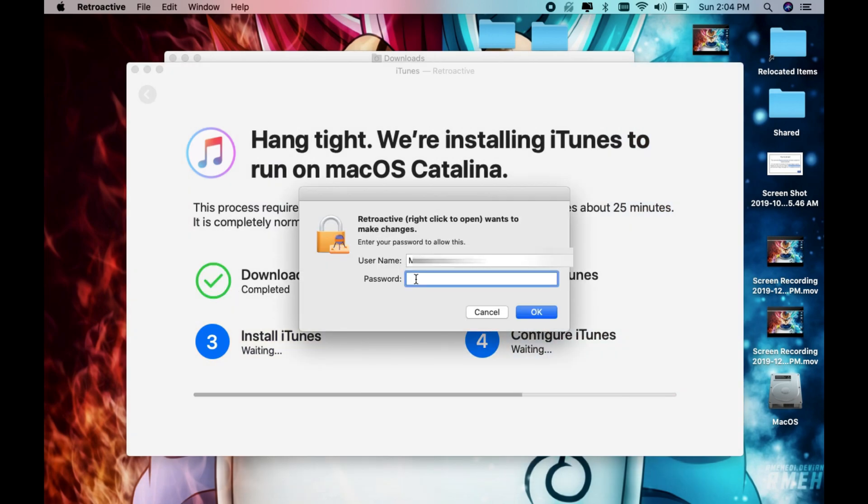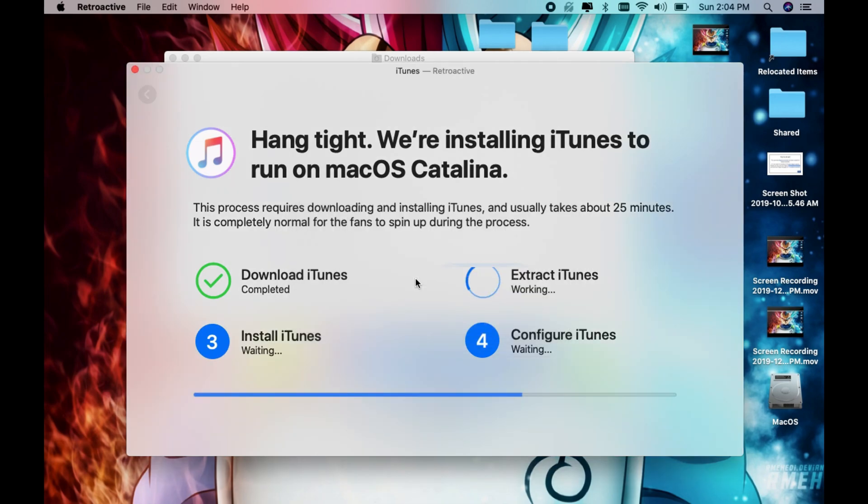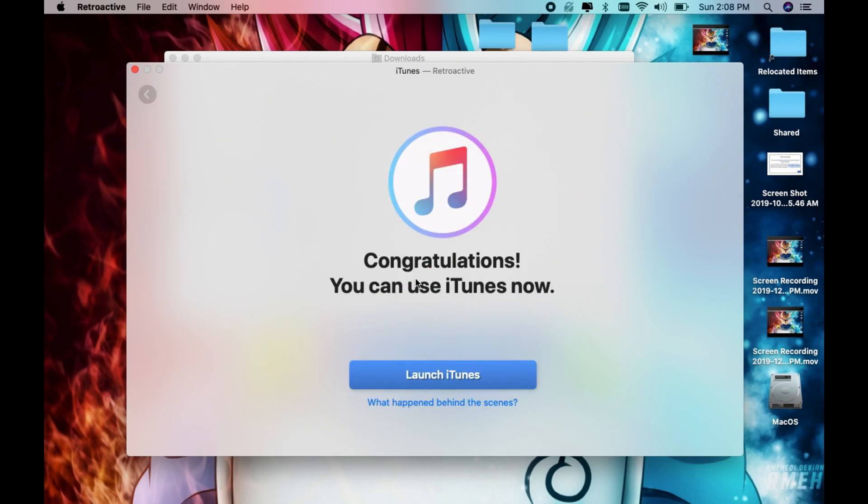Go ahead and enter your password again. Once it's finished installing, you're going to get this message saying that iTunes has been installed. Let's go ahead and launch iTunes.